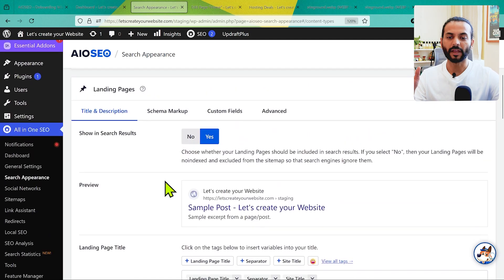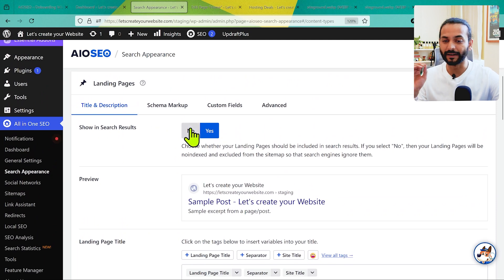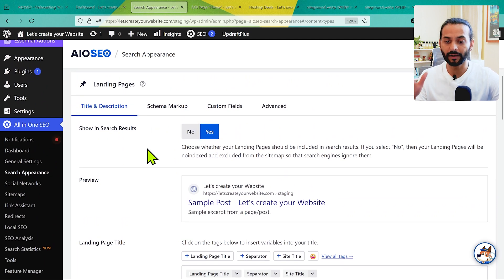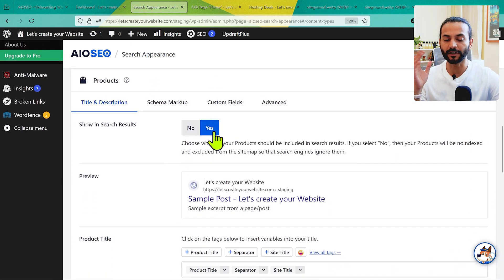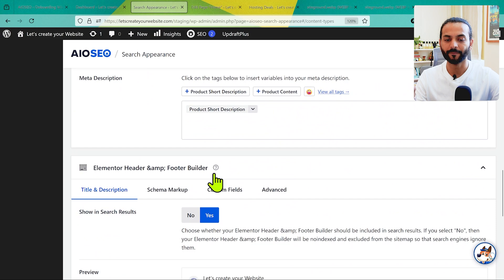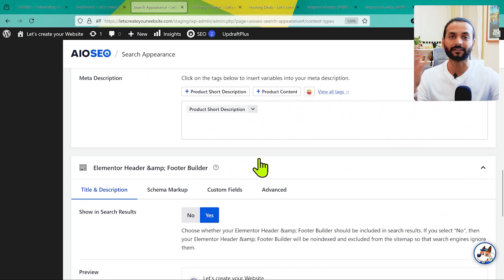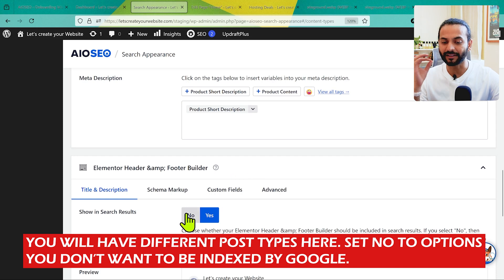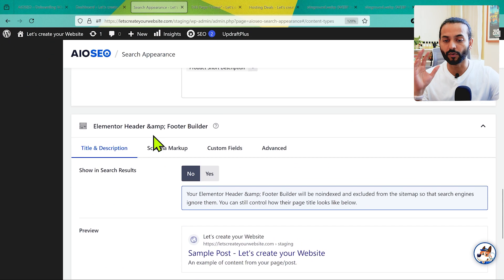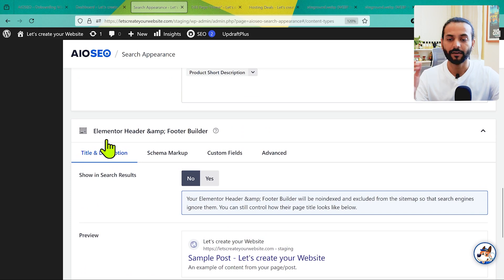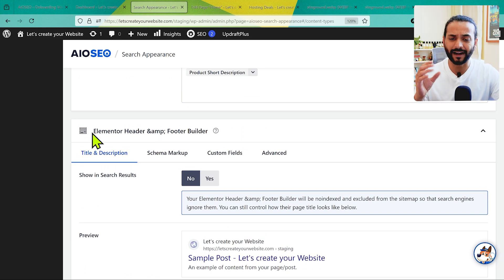Now this is really important. I have custom post types for landing pages but I don't use them, so make sure anything you don't use or don't want shown on Google is set to No under 'Show in Search Results.' For example, I can see Products — I want those shown in Google because it's a WooCommerce site. But I also see the Elementor header and footer builder plugin, which created a custom post type. I do not want those header and footer templates indexed on Google since they're just parts of a page, not complete pages.